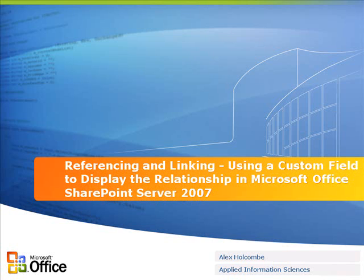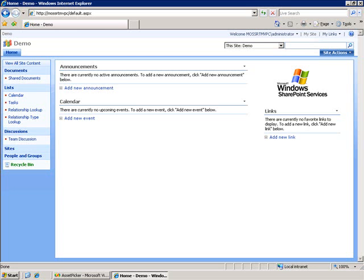This is part of my creation of a custom relationship field using Microsoft Office SharePoint Server 2007. I'm still in the process of trying to create a field which will help me define and manage relationships between documents. In the previous two examples, I've created several things.